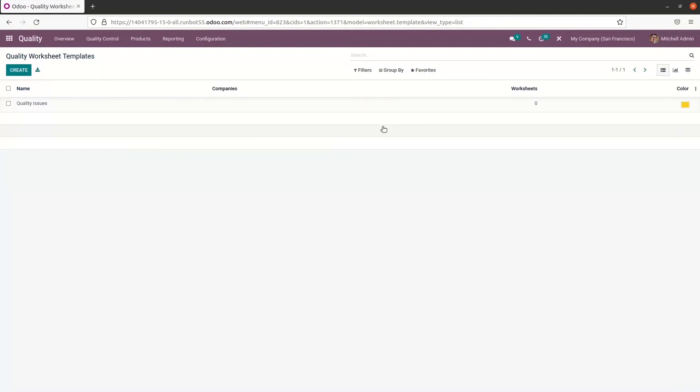So the Odoo 15 quality module assists in creating serial numbers for your product and worksheet templates. So the quality control management helps to send alerts to customers regarding your business. Apart from this, tracking a product becomes manageable using the serial number process of the quality module.